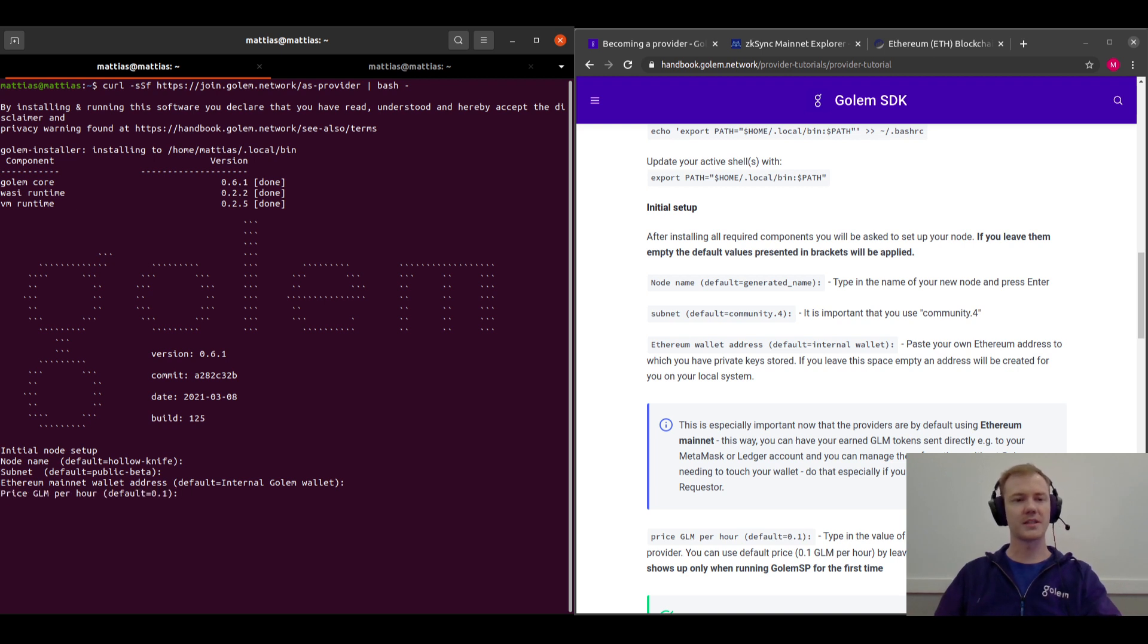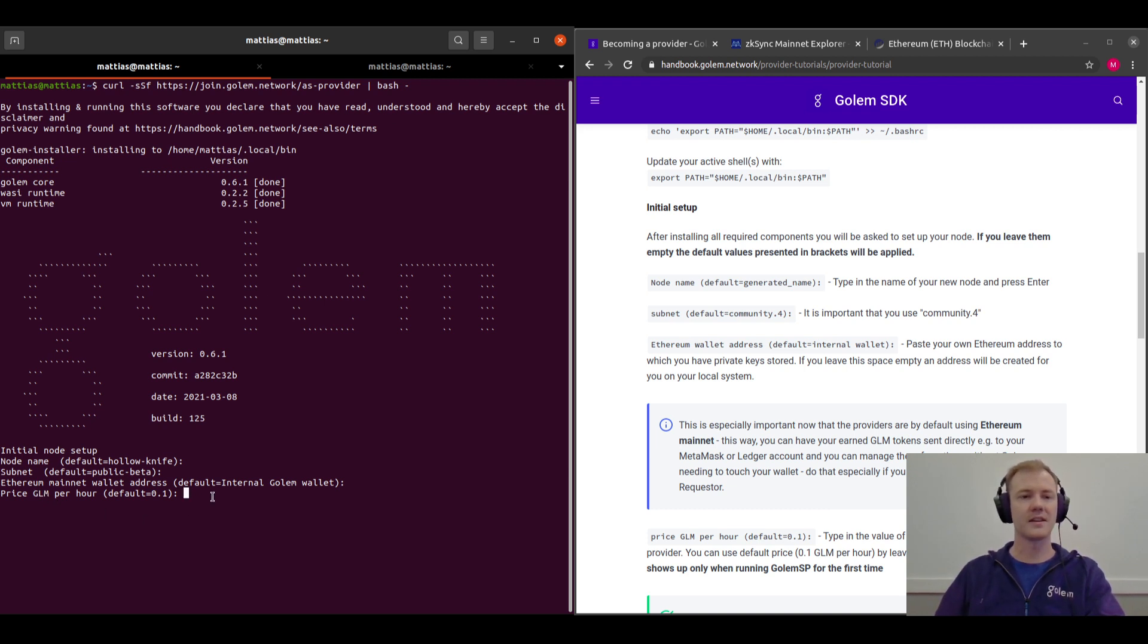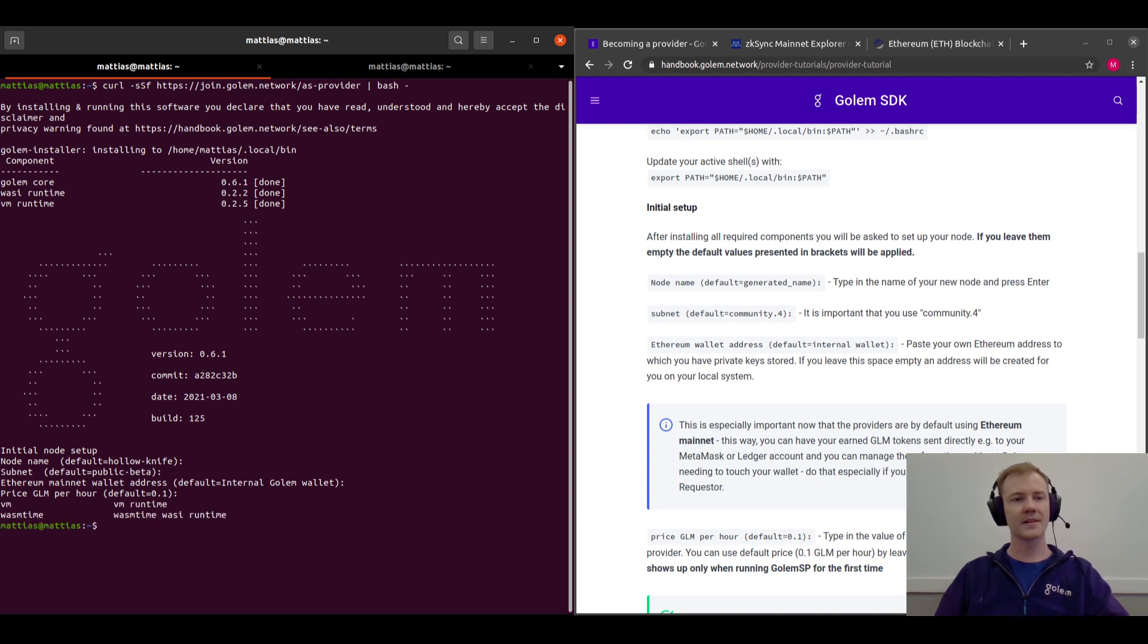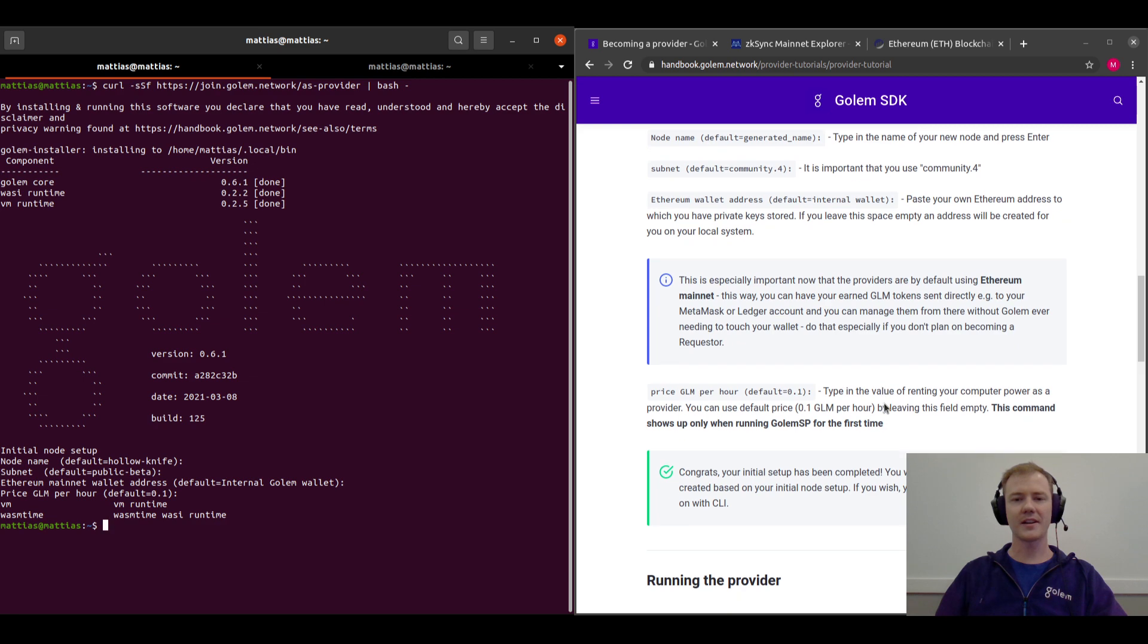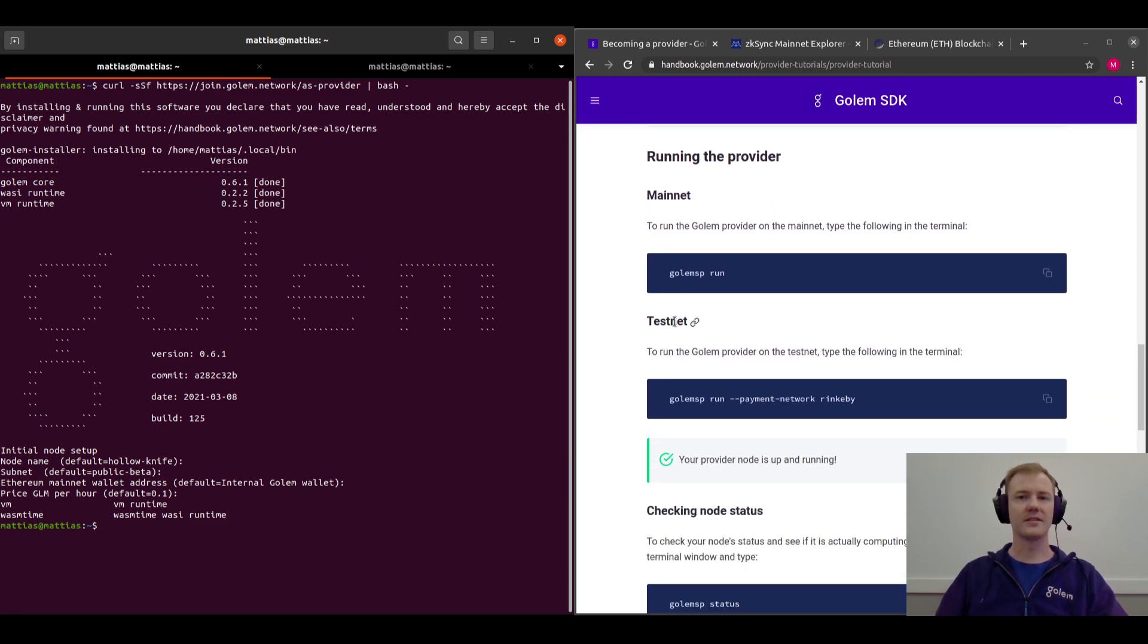So again we'll just press enter here, and you can also decide on the price that you would like to charge as a provider for tasks. Again we'll just use the default. There we go. So we've set up as a provider and now we just need to run.